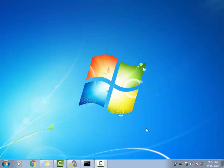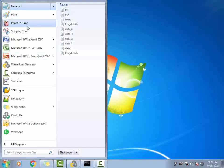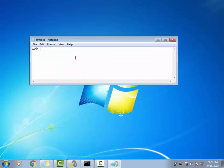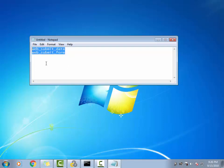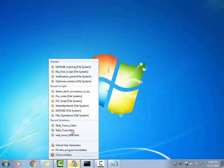Welcome to Isha Training Solutions, this is Kumar Gupta. In this video we're going to see the difference between the LR function called web_submit_data and the LR function called web_submit_form. Pretty much both of these functions will be used for the same purpose — handling usually the POST request, whenever you are sending some data like username and password to the server.